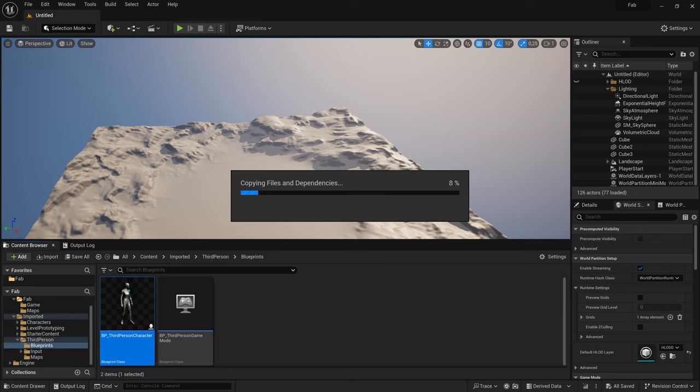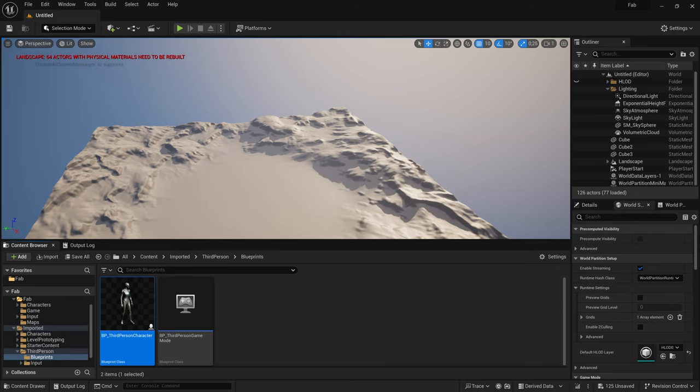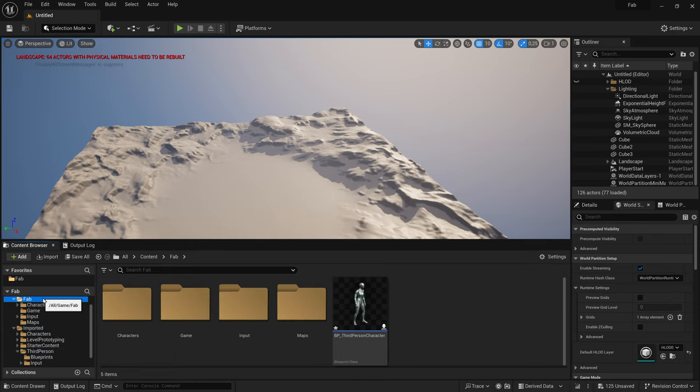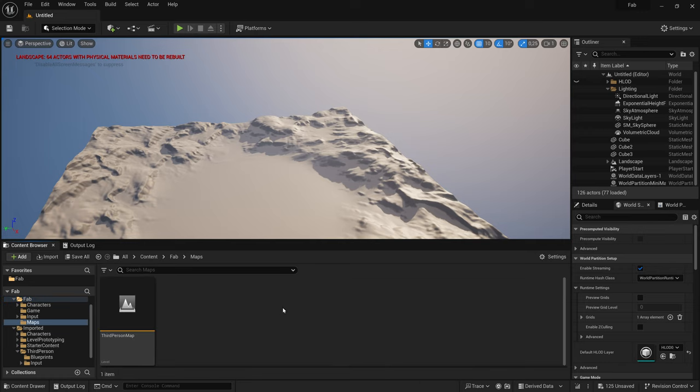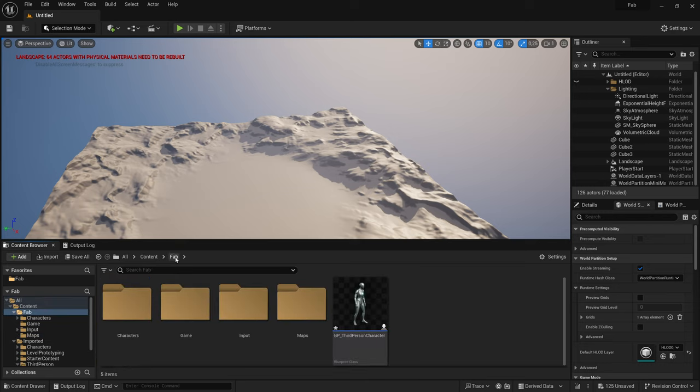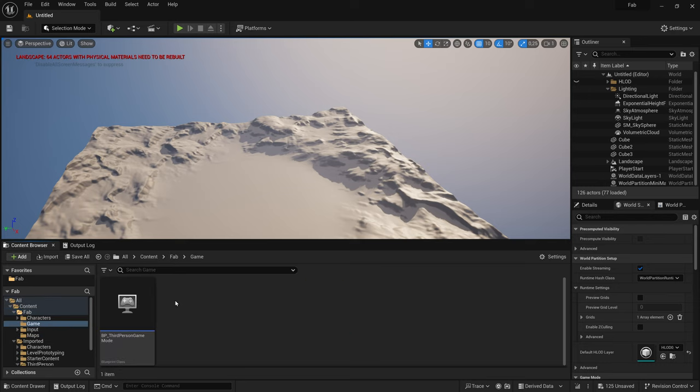Now, we strictly separated our Blueprints and its dependencies from the starter content, which has a couple of advantages when we start modifying it. In the next step, I'm going to rename our map, the game mode, and character. I give them a Fab prefix. I know, I'm not very creative here, but I'm probably going to change the name later anyways.